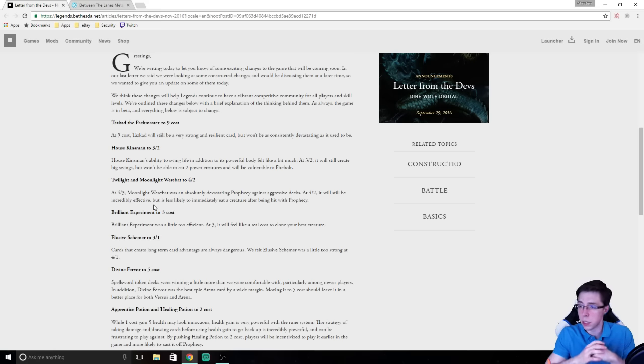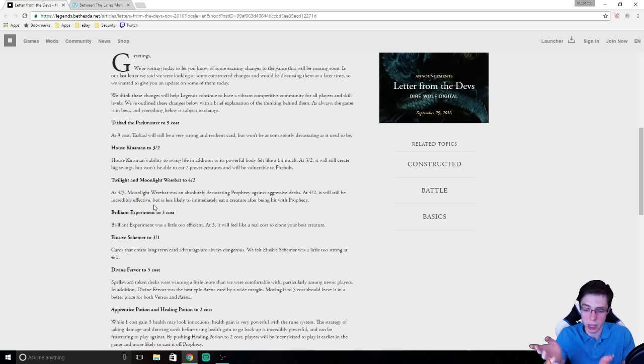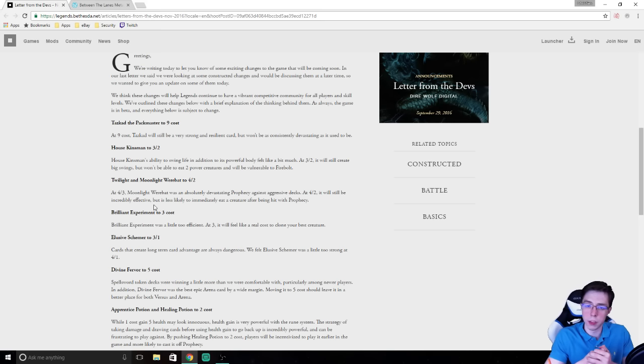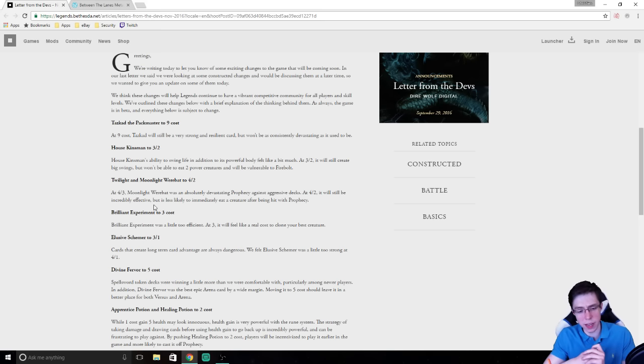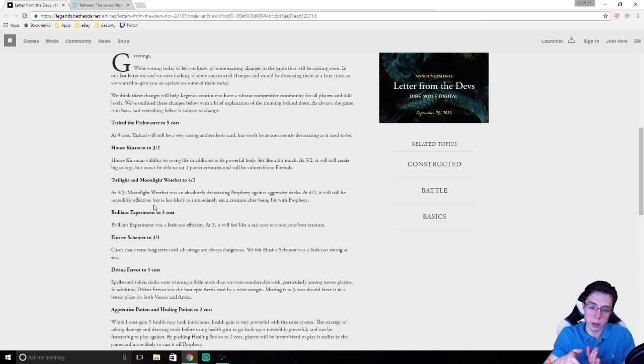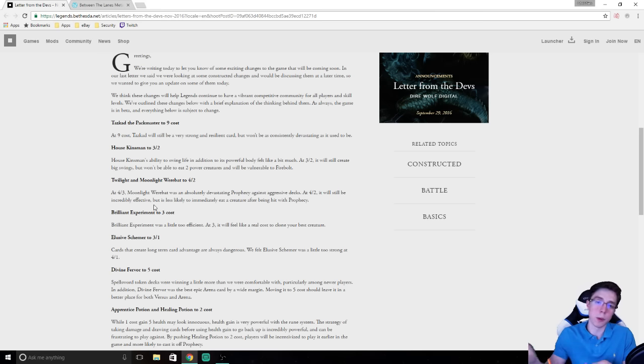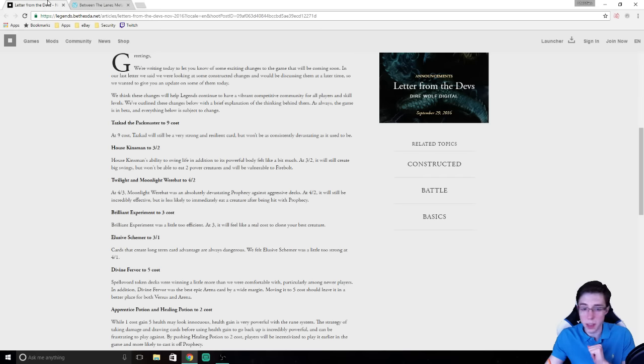So what are your thoughts on these nerfs? Feel free to leave a comment on the video below. Thank you for watching if you've watched all of this. It's a pretty long video. I had no idea how it was going to go. No script or anything. So hopefully you enjoyed my take on these nerfs. I think Direwolf did a fantastic job. If you're watching this on Between the Lanes, feel free to check out the YouTube channel. Subscribe for more videos. If you're watching this on the YouTube channel, check out Between the Lanes for the meta snapshot and more strategy articles. And I'll see you next time, guys.